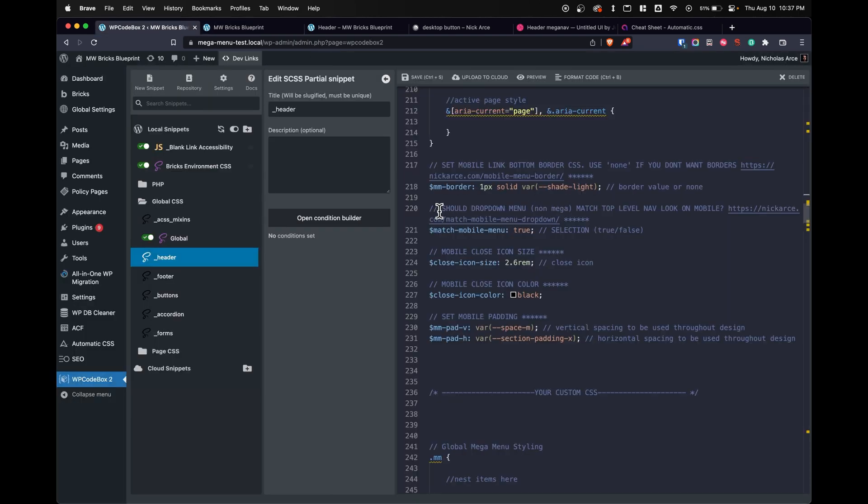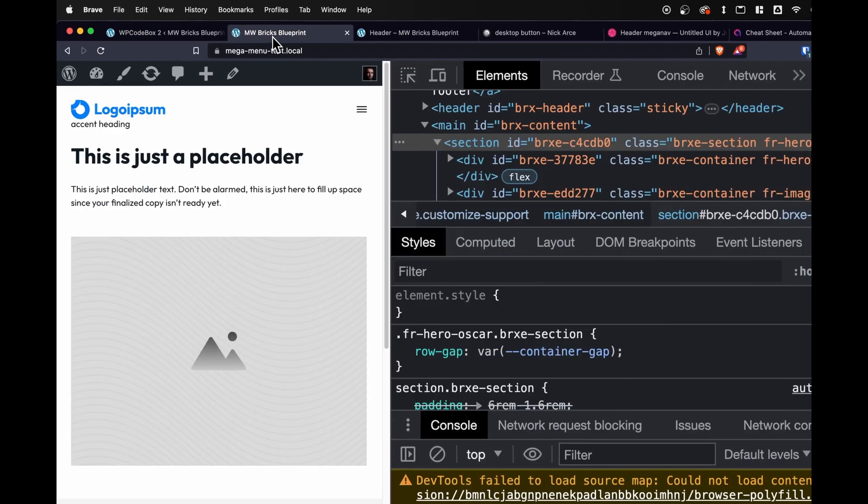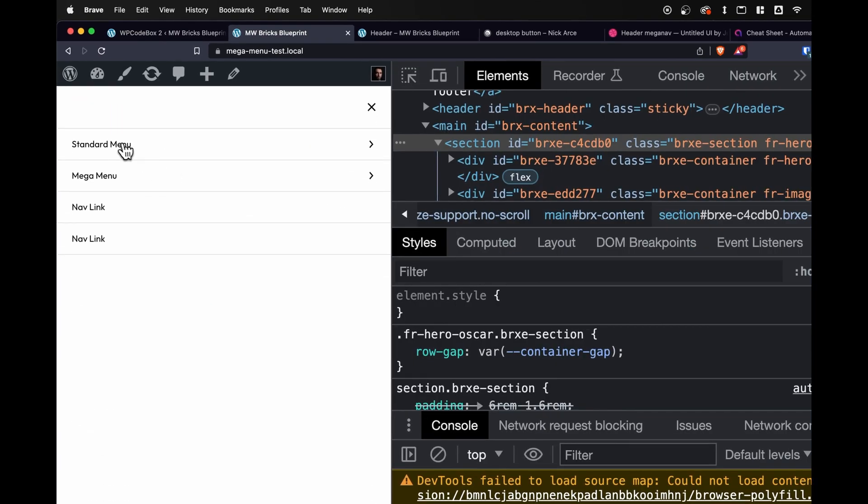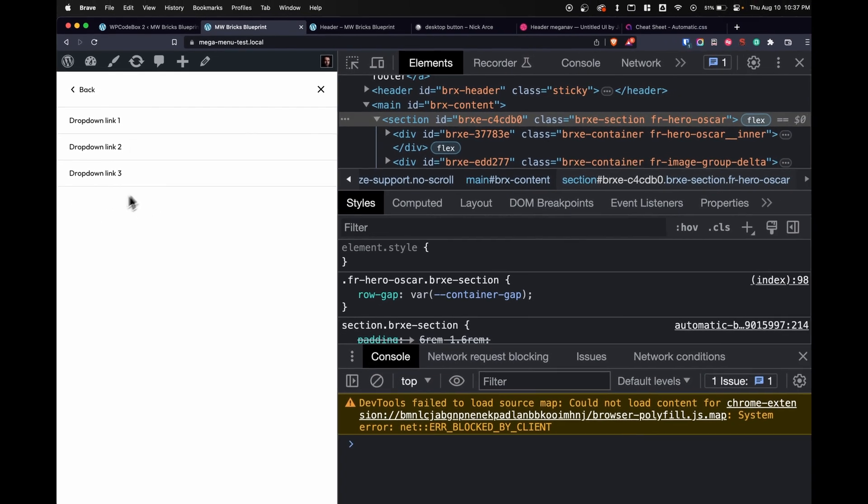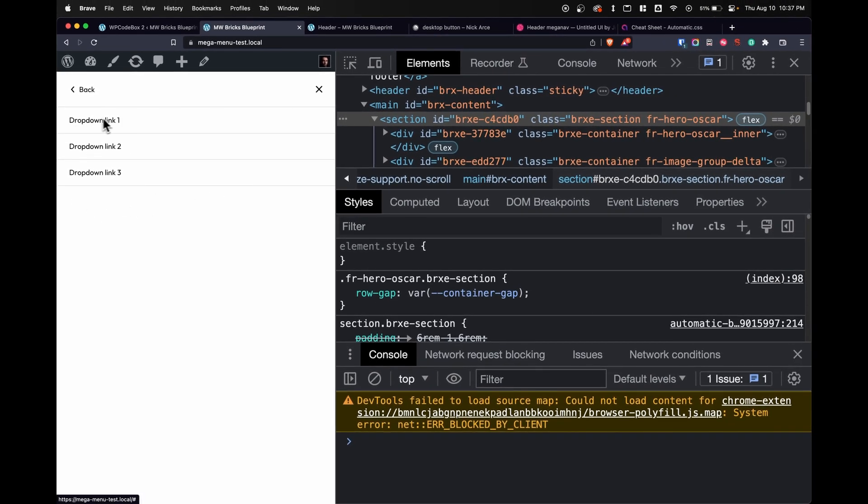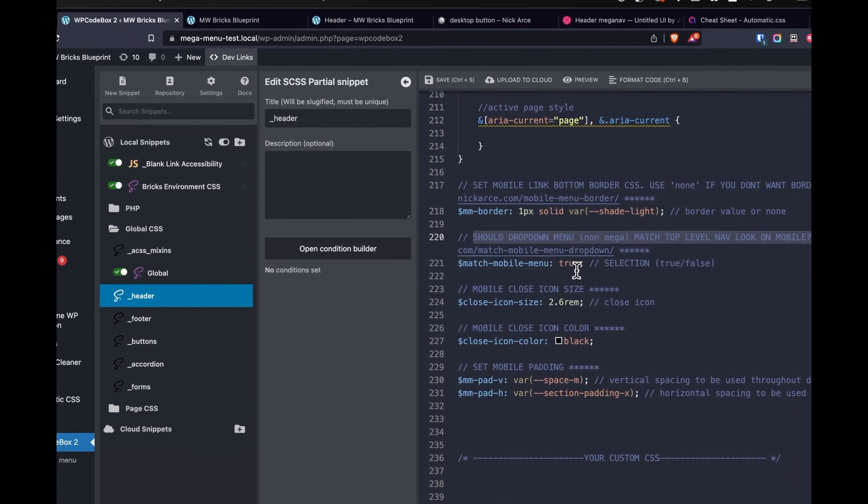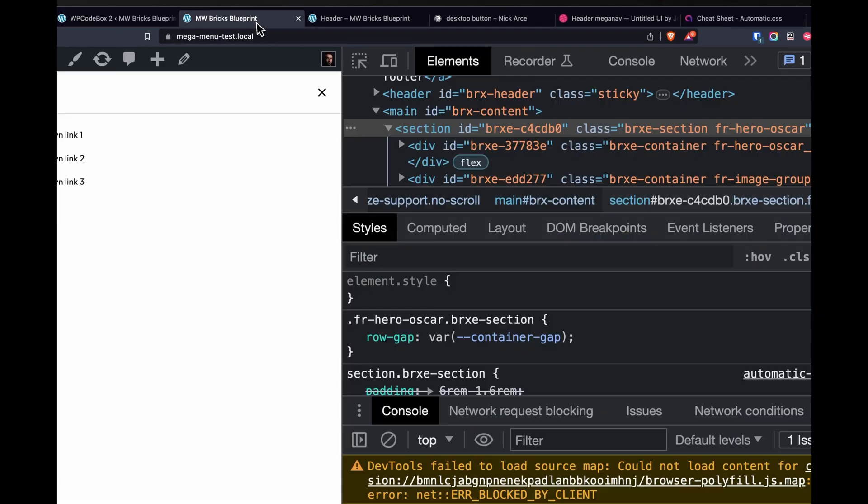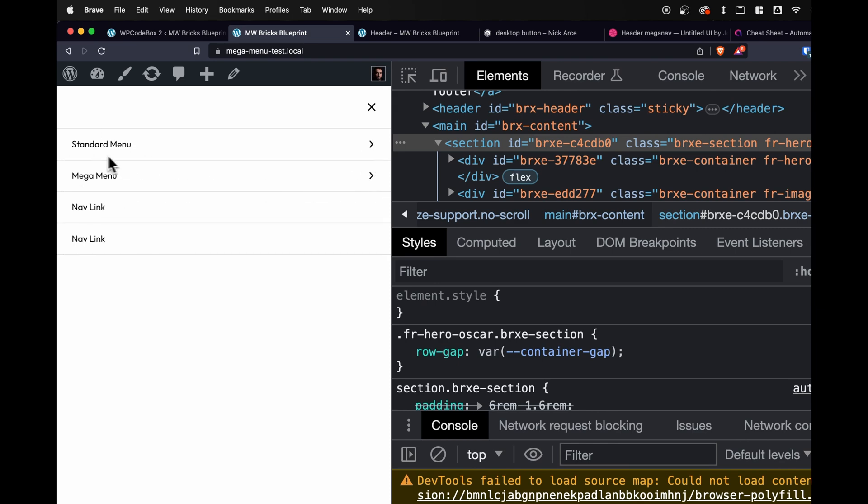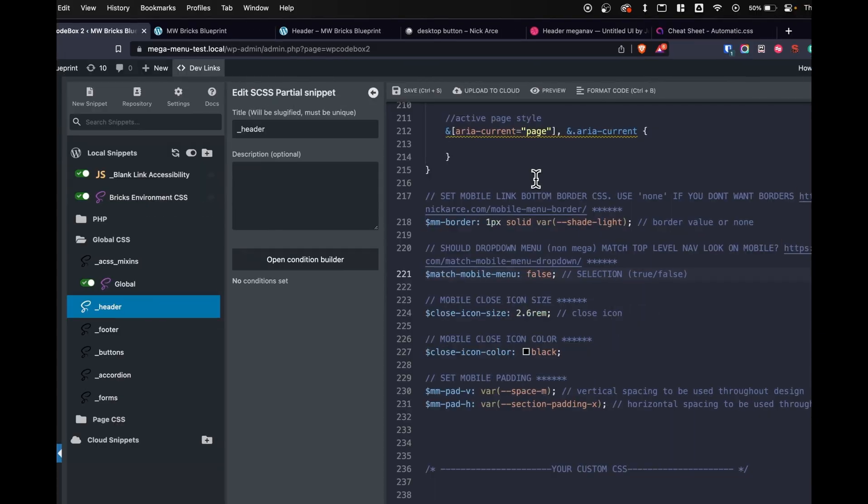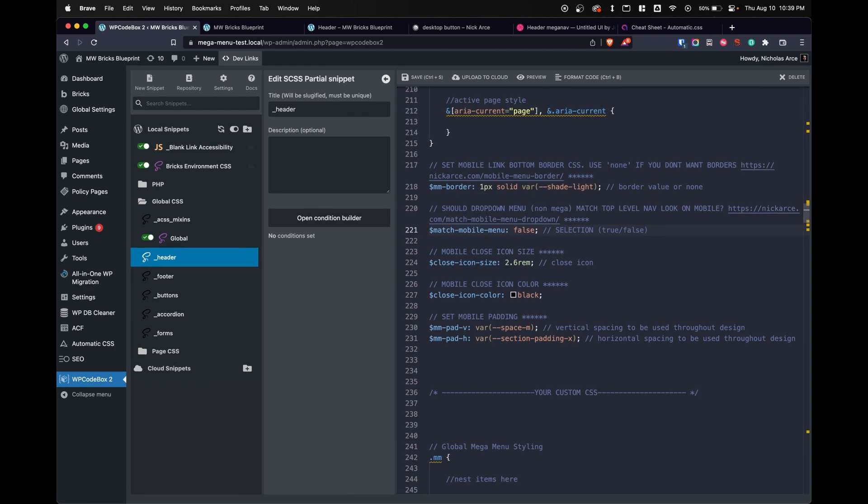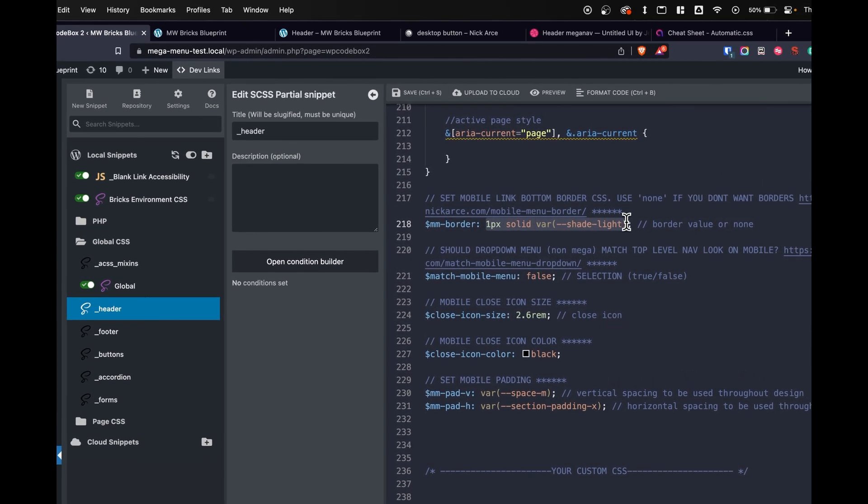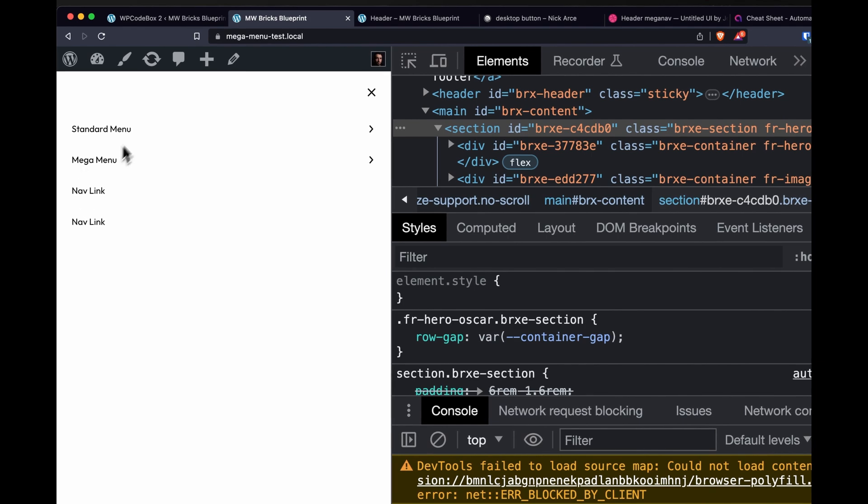There's this other really cool feature. It says, should drop down menu non-mega match top level nav on mobile. What this means is that when we open up our mobile menu here, we can see our standard menu. Look at that. It looks like our menu on the front end, but maybe we don't want all those lines or however we've styled it. We want it to just look standard. We can type in false here. Now it just looks like a group of links. It's not separated by any kind of border. Now we could absolutely remove that border. We can easily just say up here, set mobile link bottom border CSS. We can change this to none. We don't have any border in between the items here.